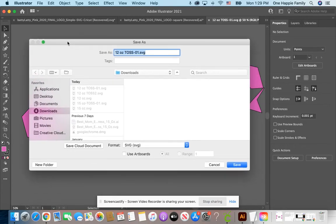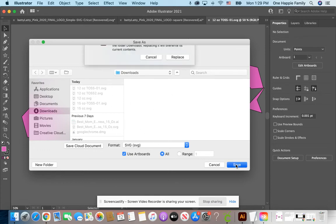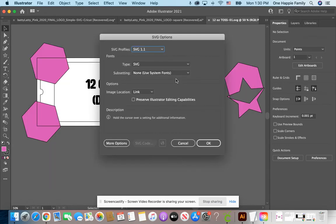So down here where it says Use Artboards, you need to click that. Then however many artboards you have, you can either do all the artboards or just do one. Right now we only have one artboard, so it makes sense to just go ahead and say Use Artboards. Then when I go to save it, it's asking me if I want to replace it — yeah, we'll replace it. Hit OK.